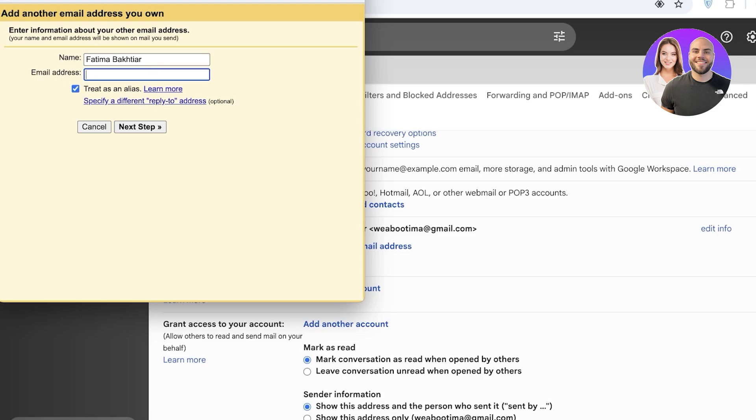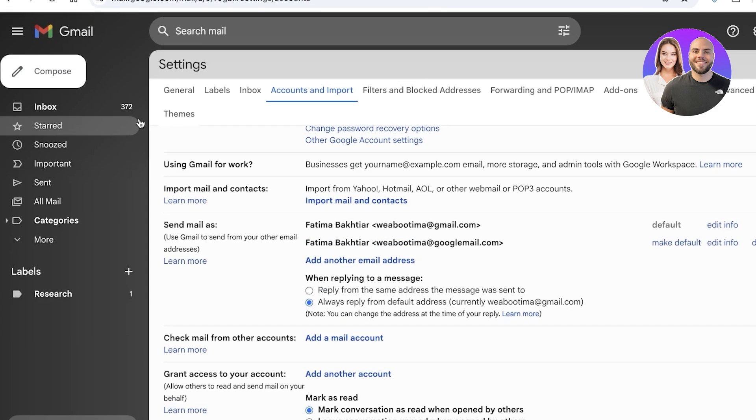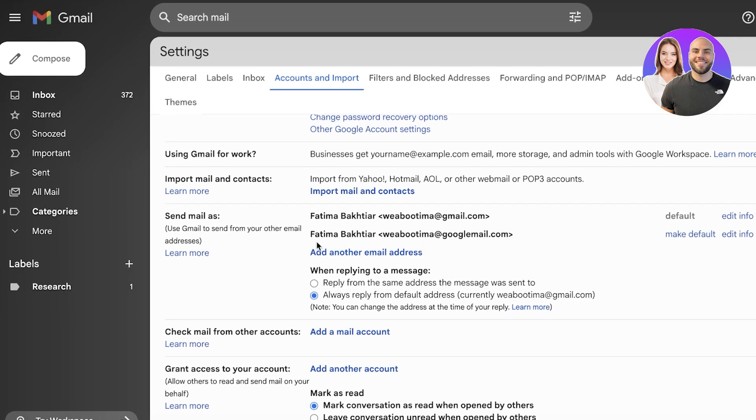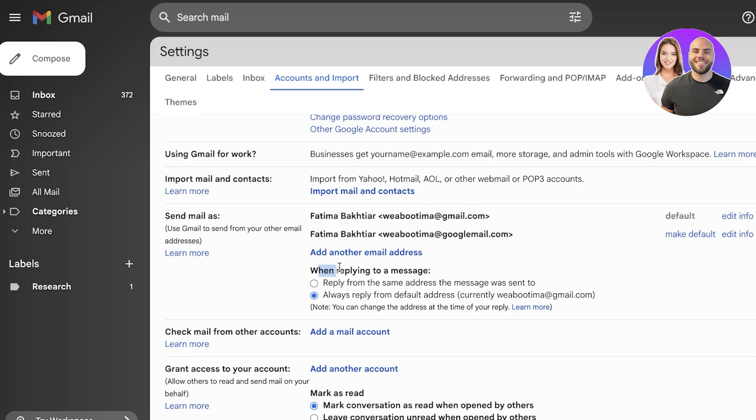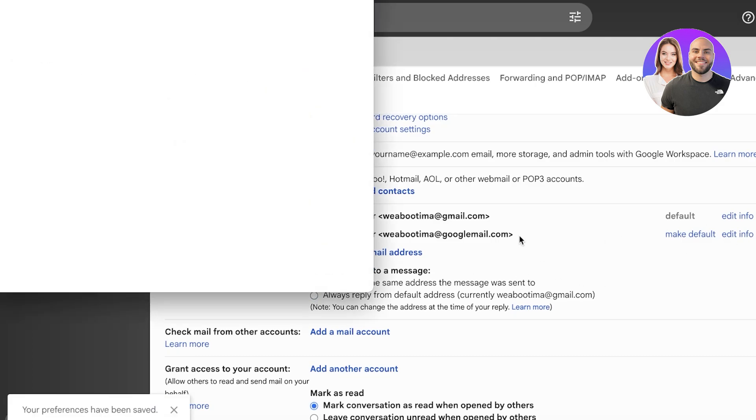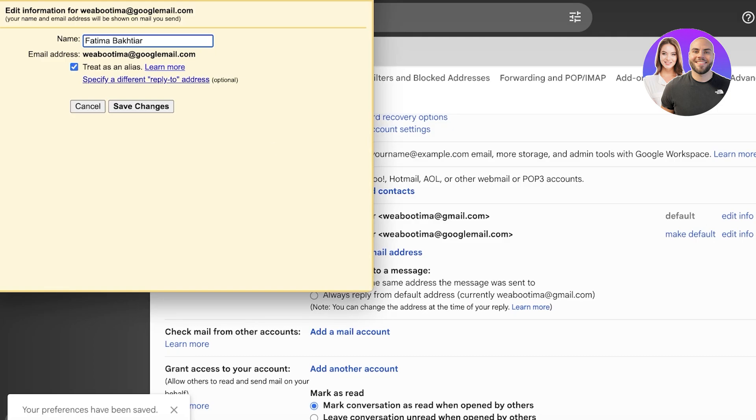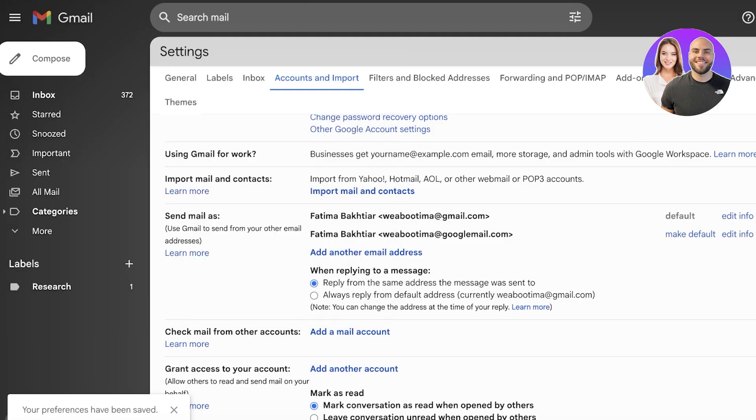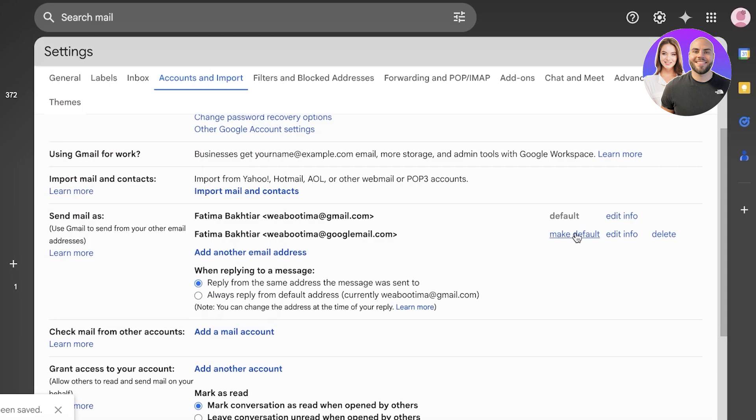You can specify a different reply-to address, but I'm going to be using Bootima at GoogleMail.com. Then you have your next step. Once you do that, your new mailbox will be added. You can see when replying to a message, always reply from the default address or reply from the same address the message was sent to.